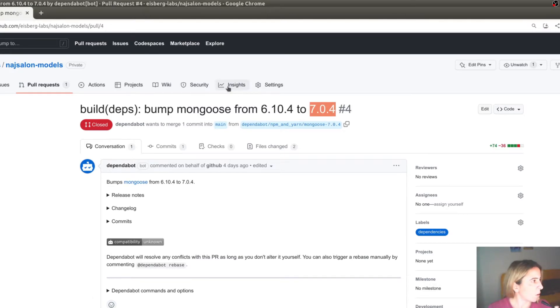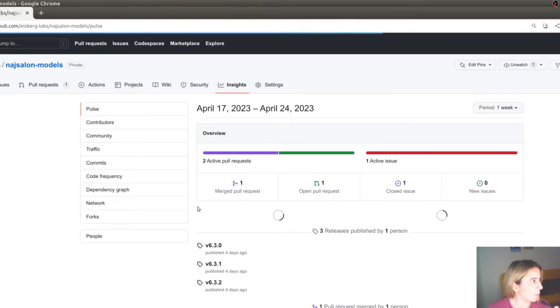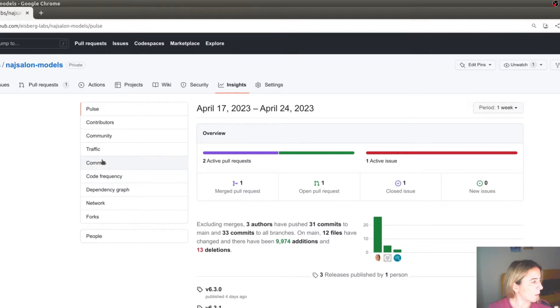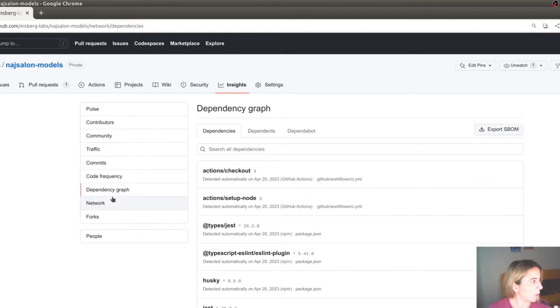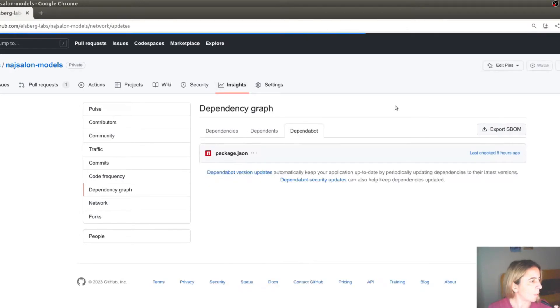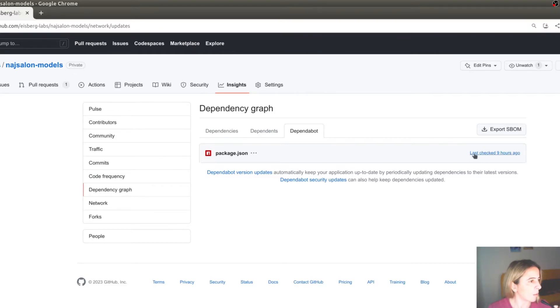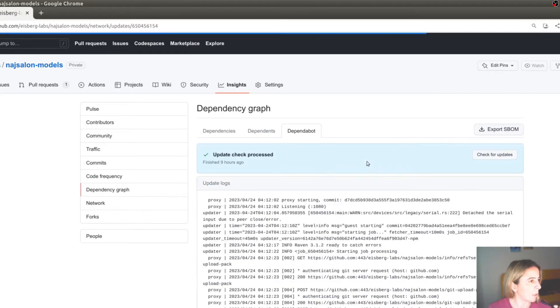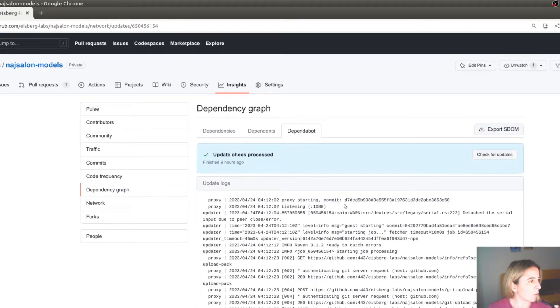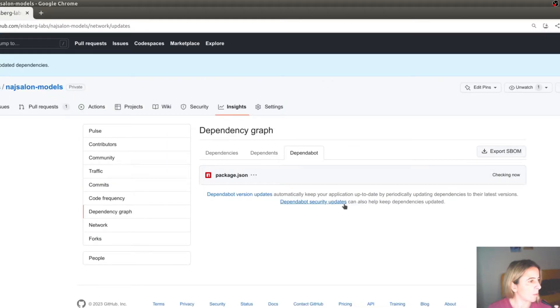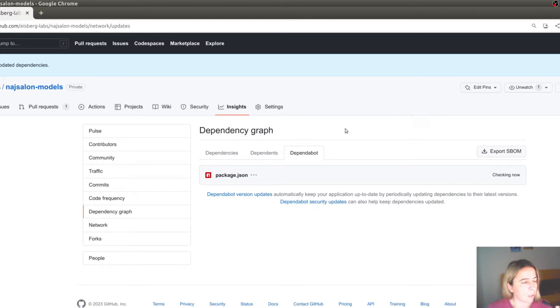One more thing. You can also call Dependabot manually. If you would like to manually call its checking by going into Dependency Graph in the Insights tab and Dependabot tab. And here's the timestamp where it was last checked nine hours ago, in my example. And you can click on Check for Updates. And it will do a recheck. And there is a single pull request per each dependency.